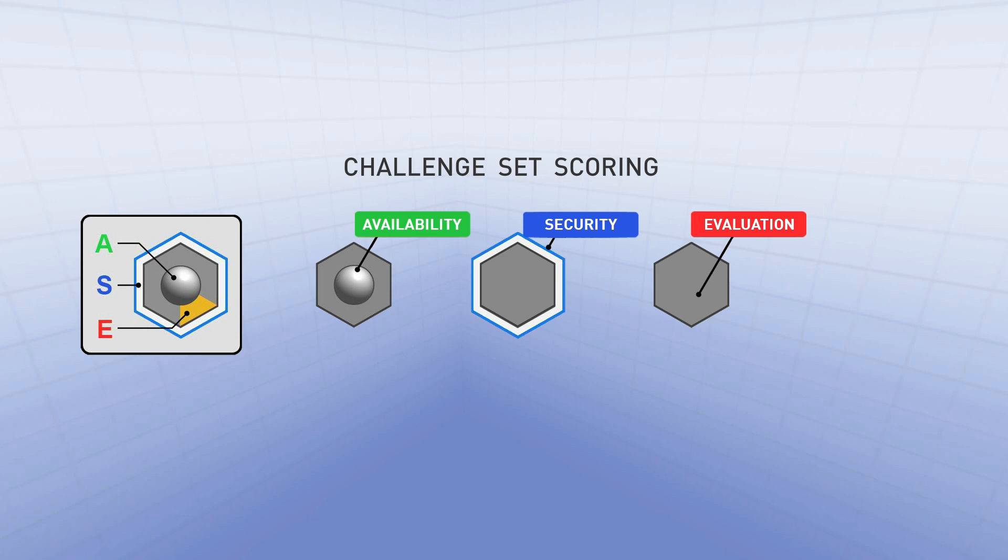So in instances where a team has successfully defended their service, this white border will show that that individual challenge set has been successfully defended.